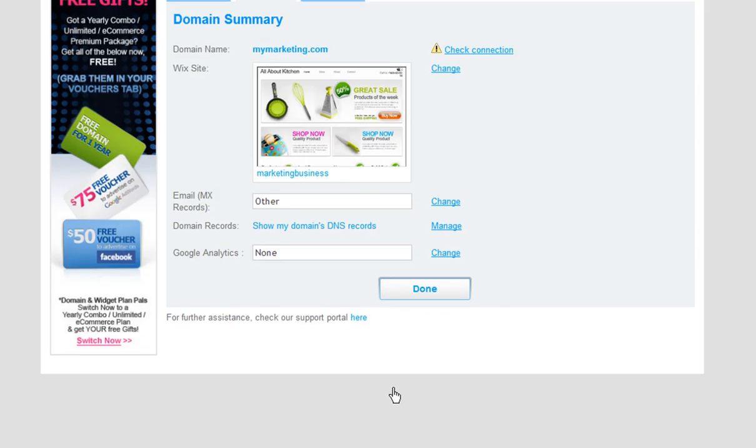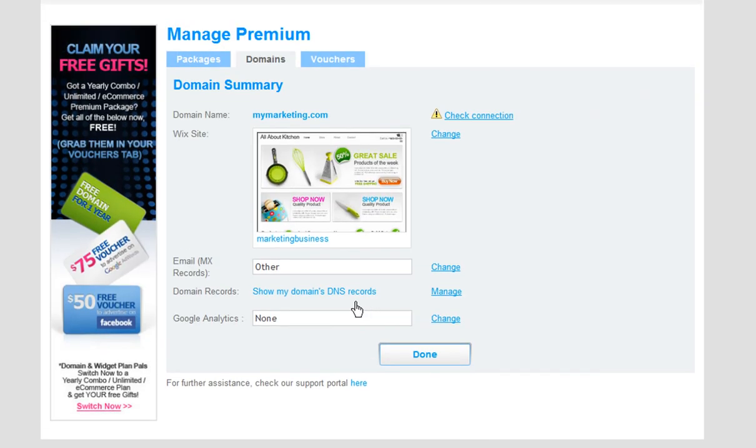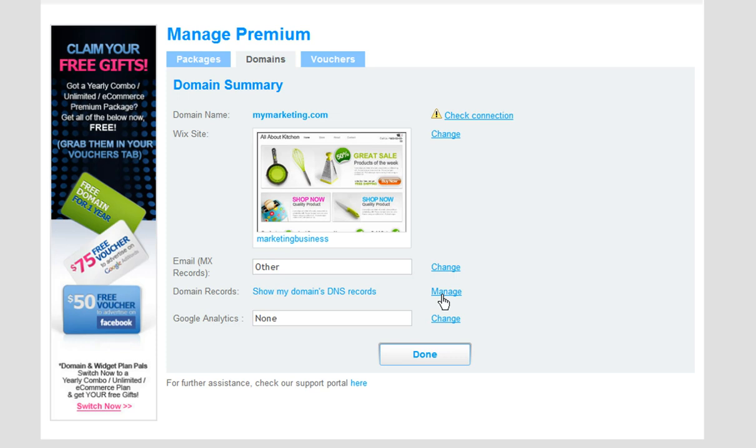You can add any other records to your domain manager via the domain records field. Just make sure to add in the records from your domain host into the correct fields. And remember, if your host provided you with A records or CNAME records, please make sure to add these in first before adding the MX records.